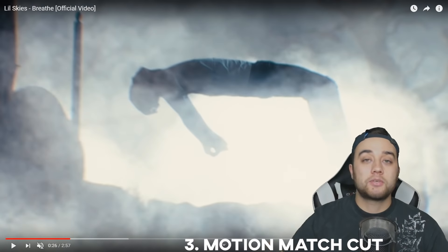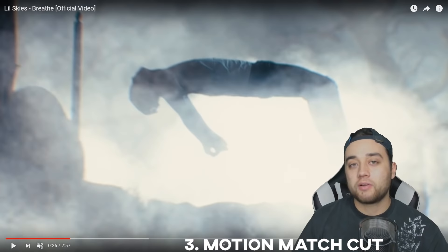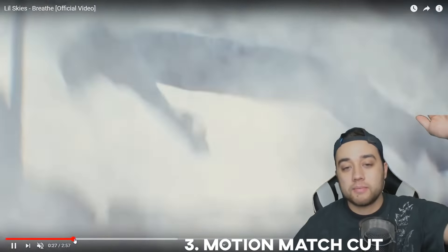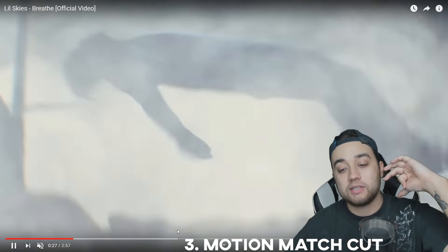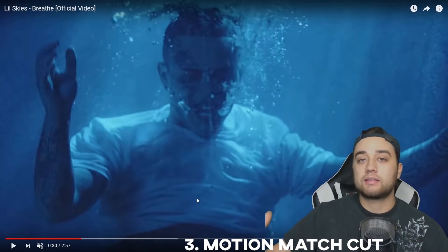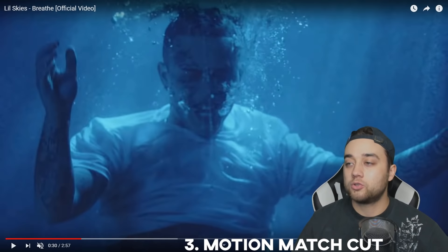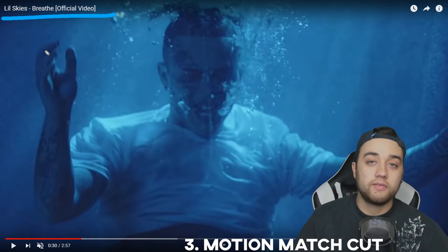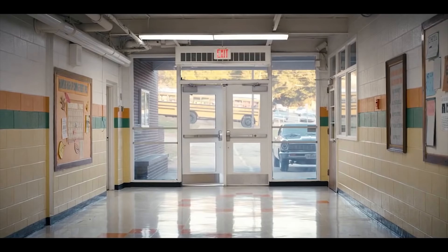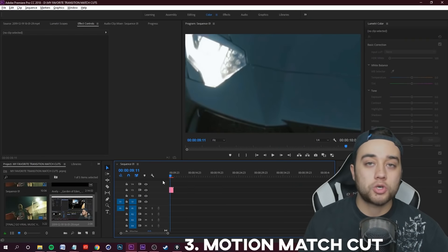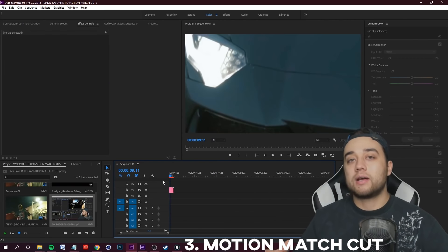The next match cut is a motion match cut — where you take the motion of a subject in one scene and continue it in the next. A great example is someone falling in a chair backwards or falling into a pool, then using a match cut to match that motion and have them equally fall down. This one is very easy for beginners because even if you didn't plan for a match cut, you can create this type just with whatever footage you have — finding a clip where your subject is doing one type of motion and matching it with another.